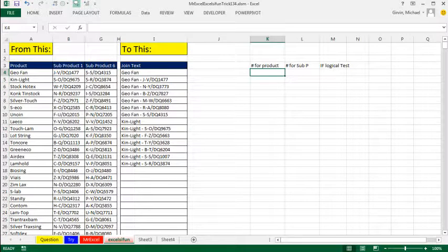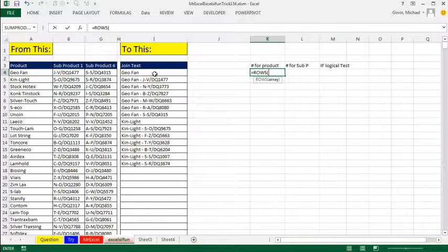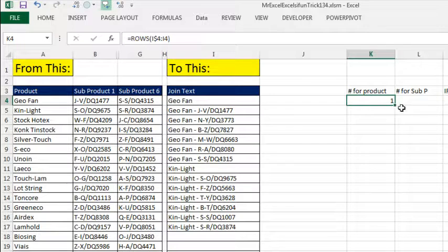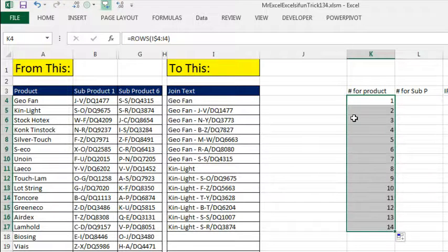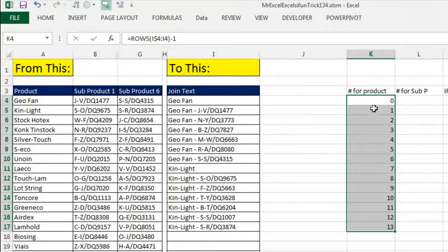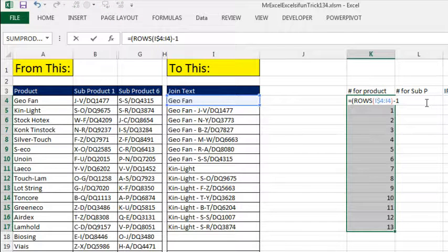I'm going to build it from the point of view of I4, so I'll say I$4 minus I4 — the 4 is locked in the first reference but not the second, making it an expandable range. I copy this down and that gives me 1, 2, 3 to 14. I highlight it all, hit F2, and subtract 1, which gives me 0 to 13. Now for the 1, 1, 1 repeating pattern, if we divide all of this by 7 — in parentheses, divide by 7, Ctrl-Enter — we get an interesting pattern.